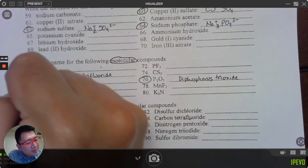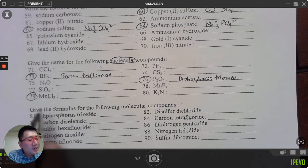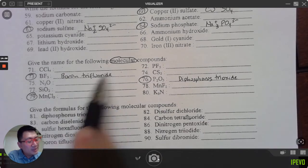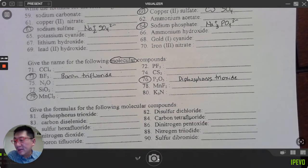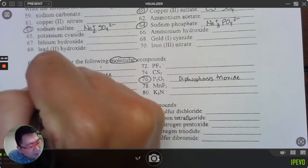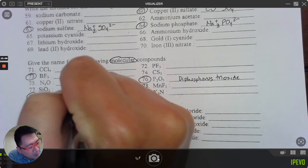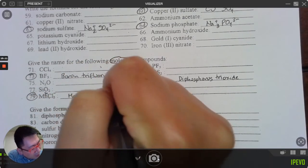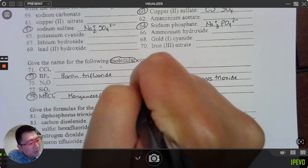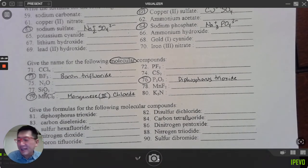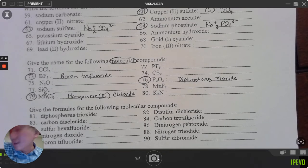Trick question: look at number 79 — Mn is a metal, not molecular. Manganese is also a transition metal, so if I work this out: chloride is negative one, so manganese must be positive three — 'manganese(III) chloride.' Numbers 78, 79, and 80 have metals in them, making them automatically ionic rather than molecular.